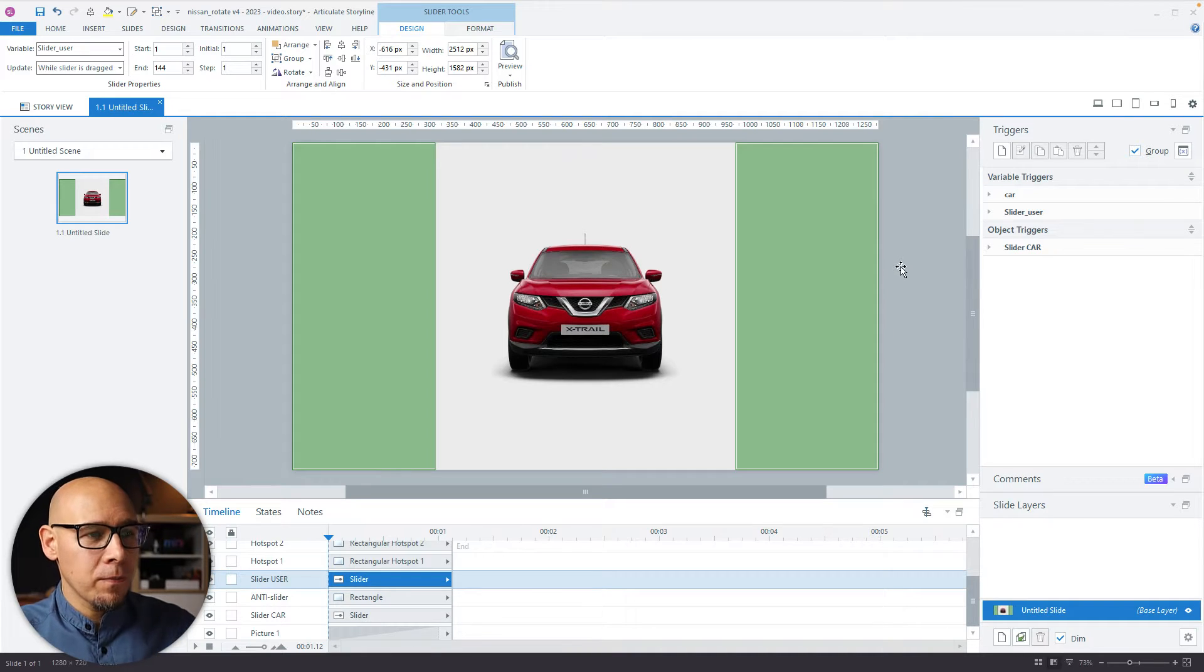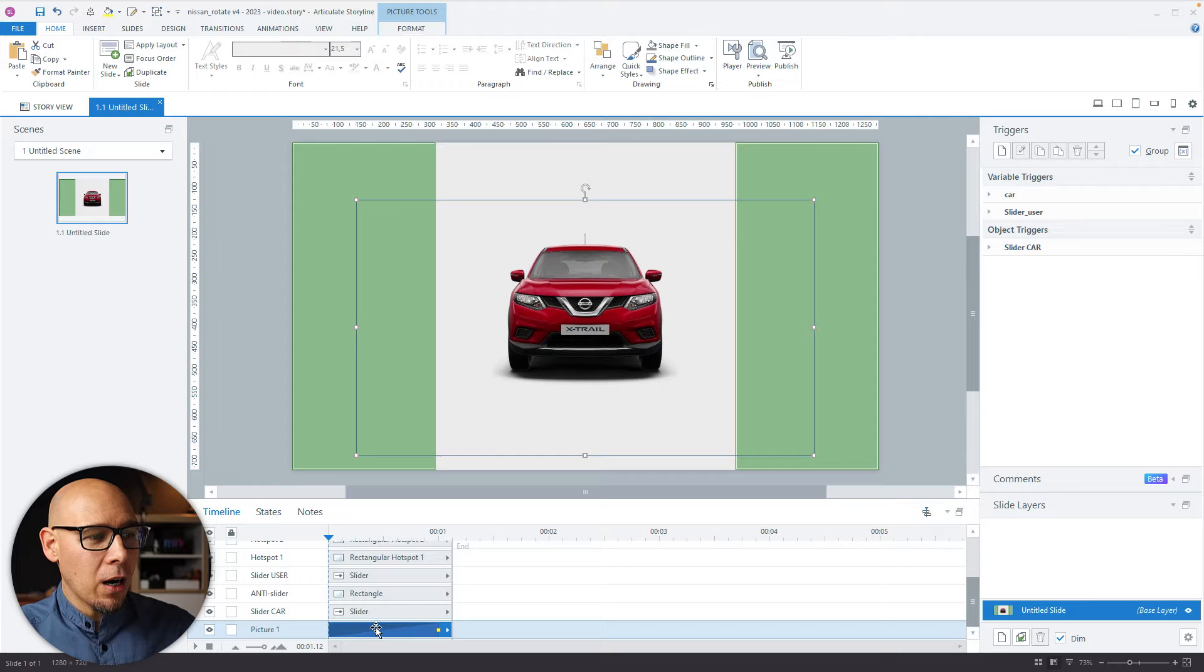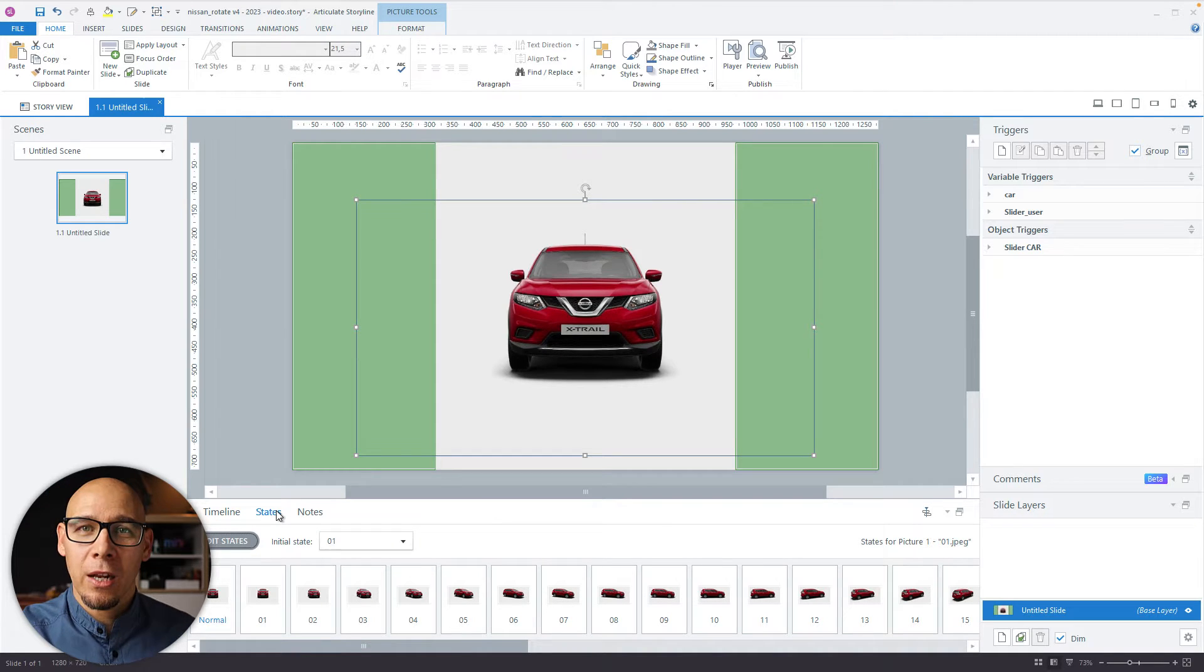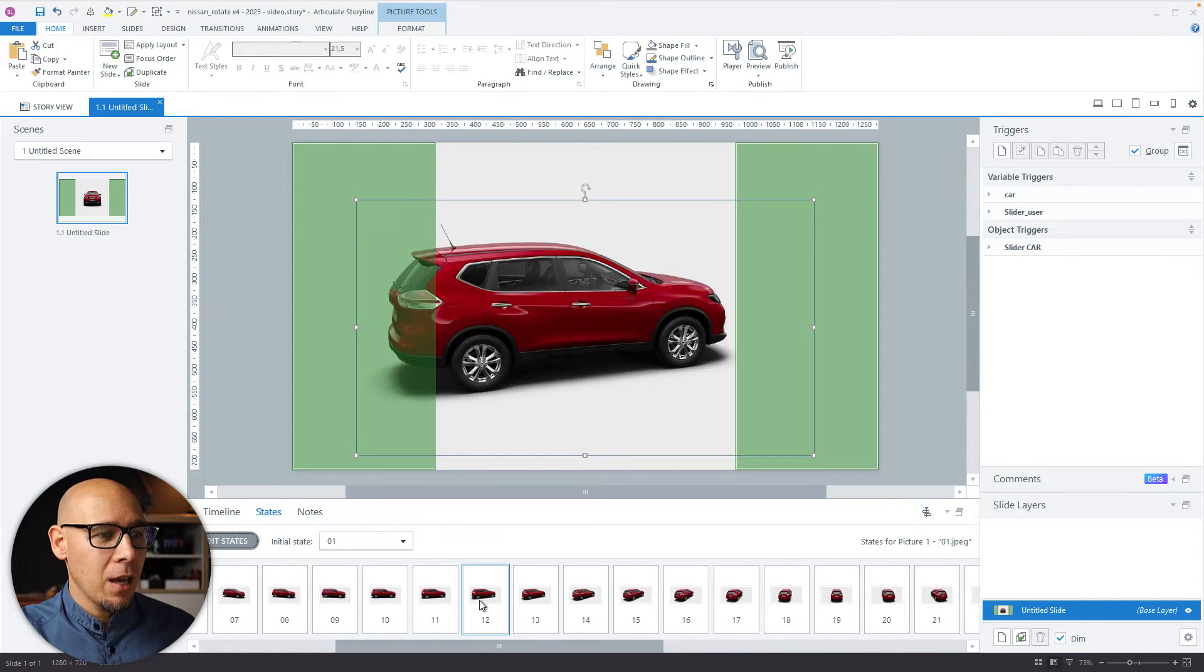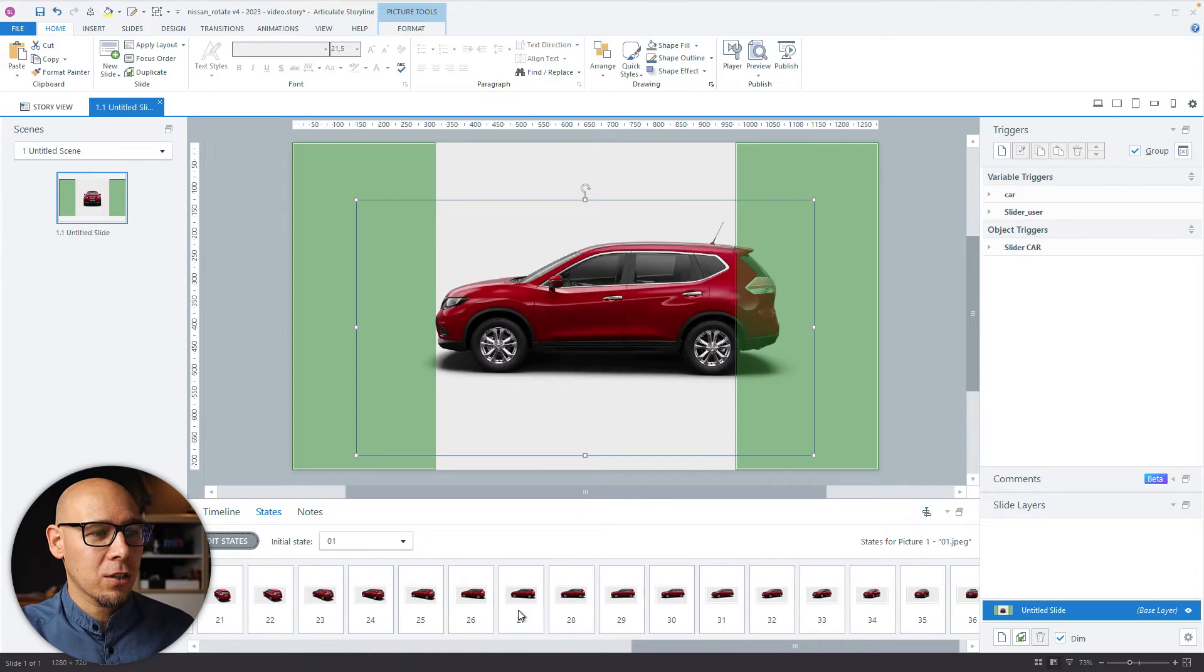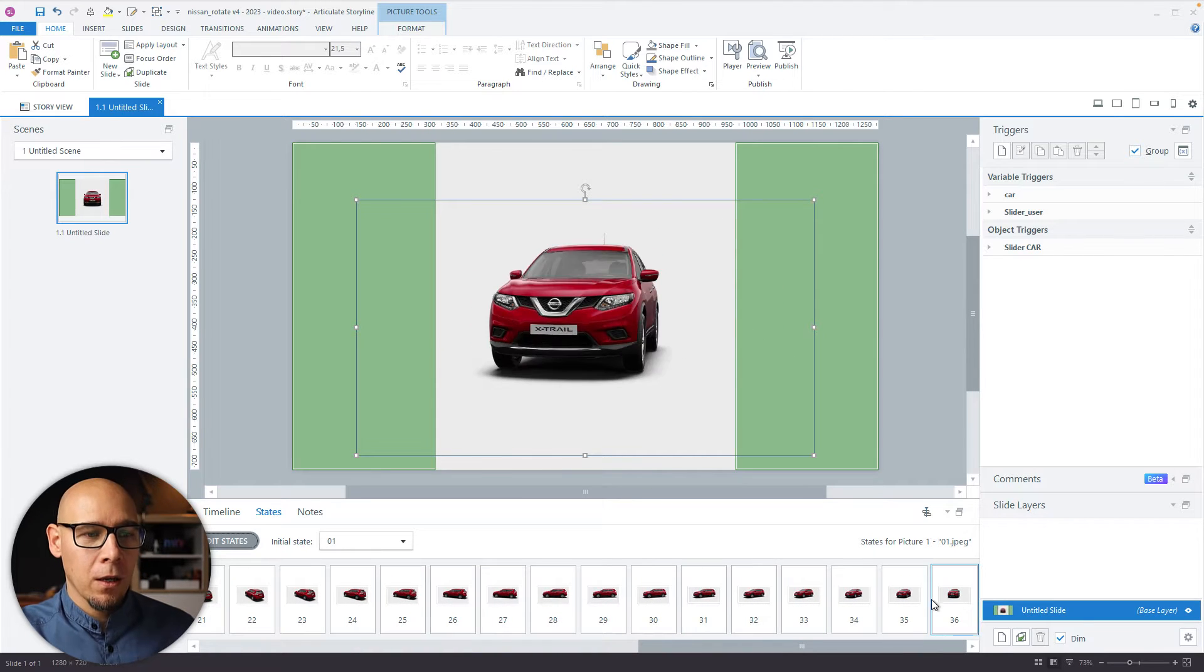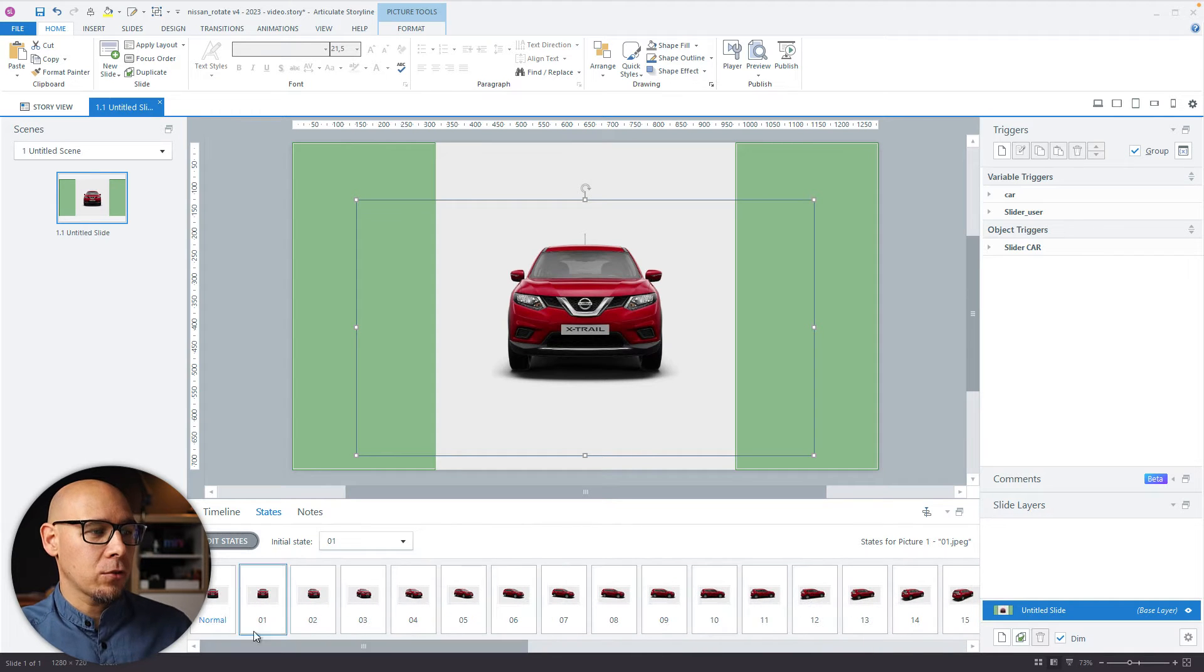So first here I have a picture of a car and I have downloaded these states because this was a functionality on a website which images I grabbed from the Nissan's website and there are 36 images of this car in different positions. So that's the first thing here that you have to know.